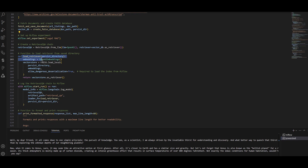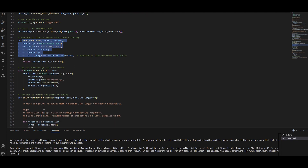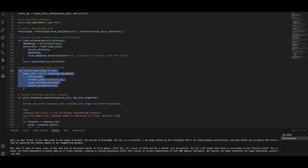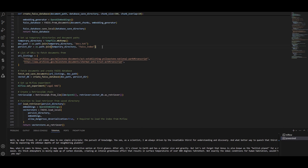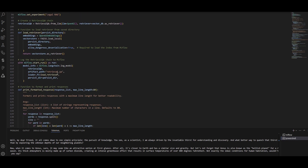This function loads the most similar chunks using the FAISS vector database. To log the model, I call mlflow.langchain.log_model specifying it's a RetrievalQA LangChain model. I specify the loader — which uses FAISS — and the persist directory, which MLflow logs as an artifact. If I go to the top of the code, it uses my local temp directory with a FAISS index added there.